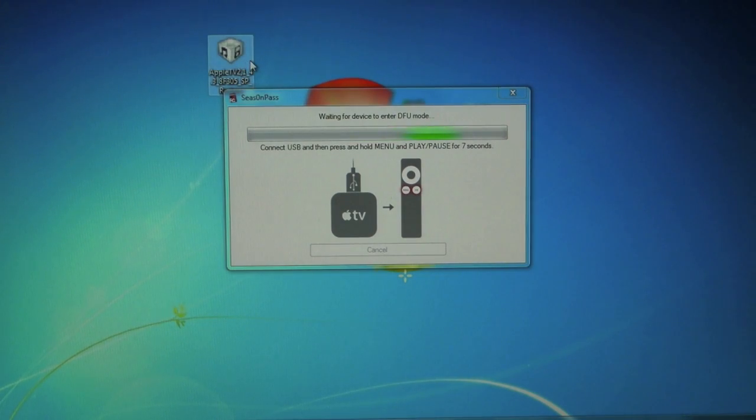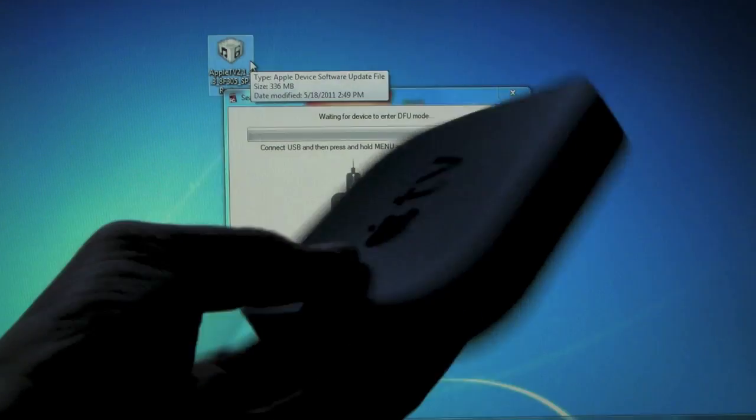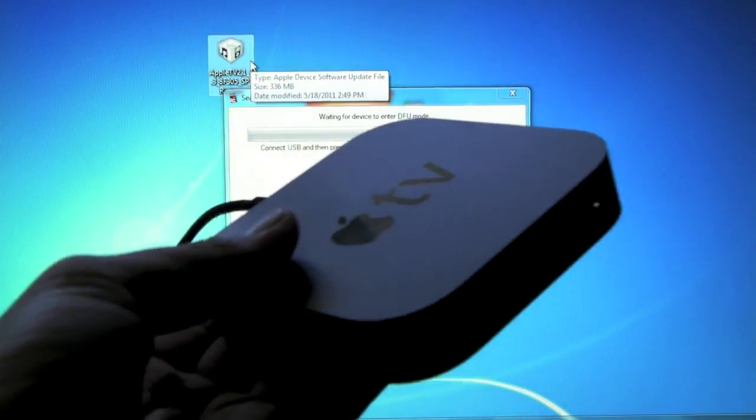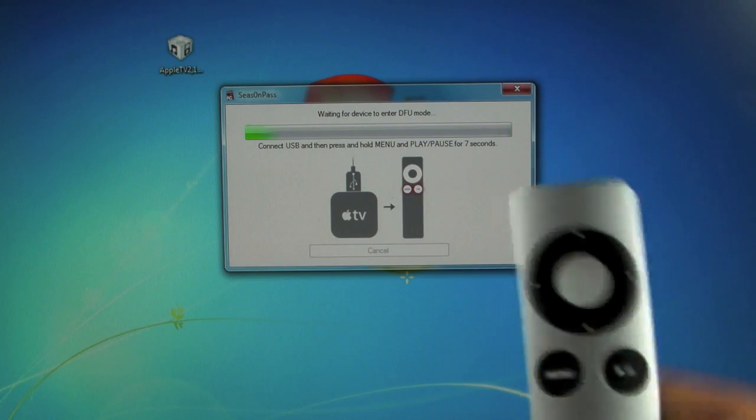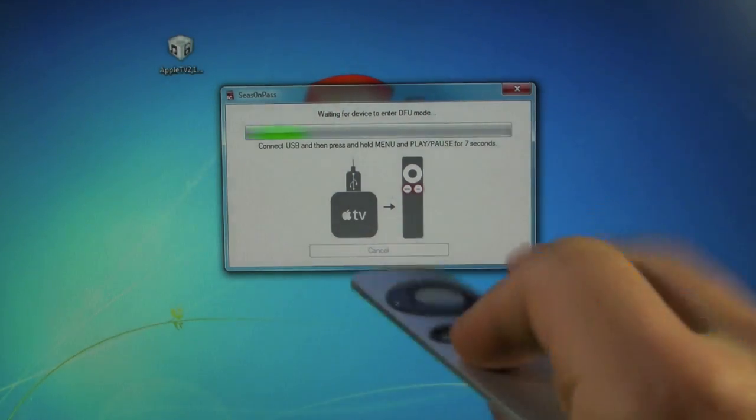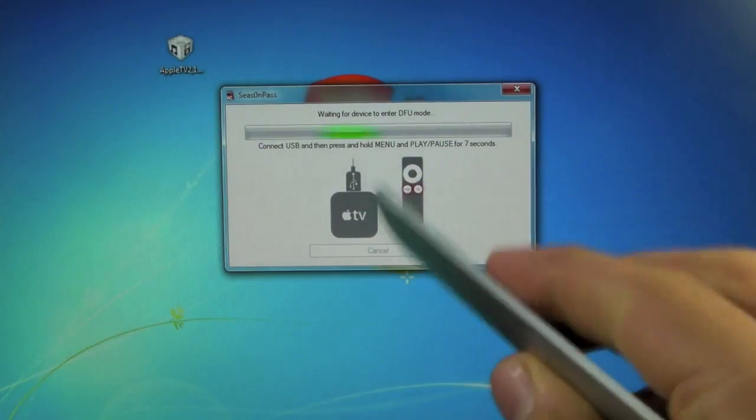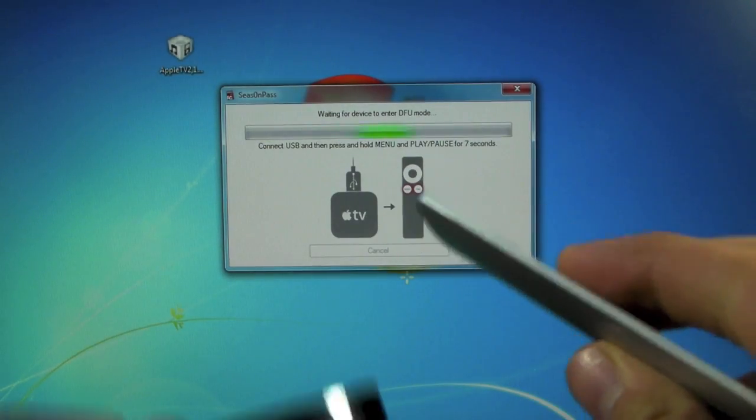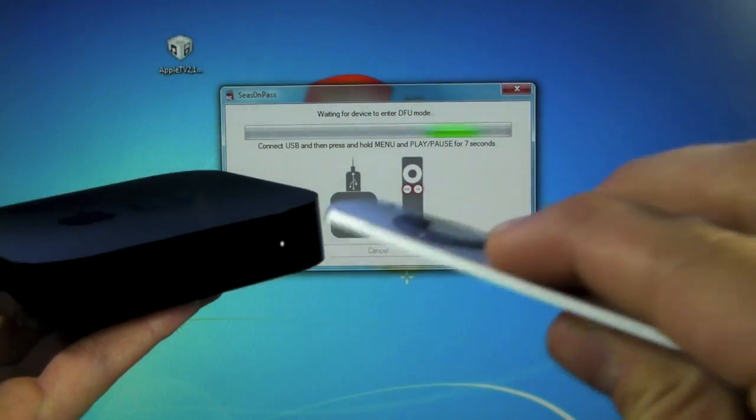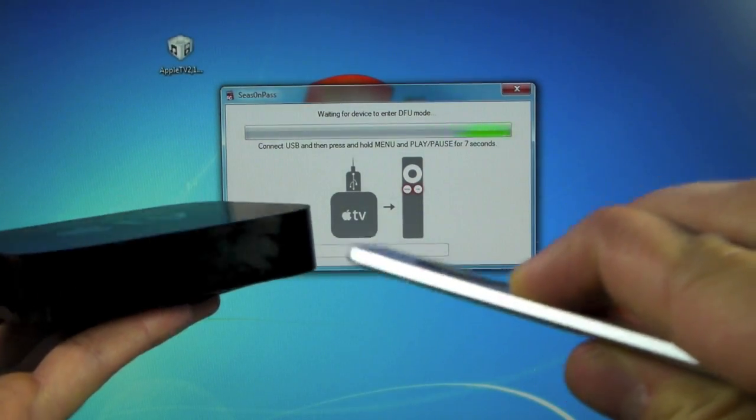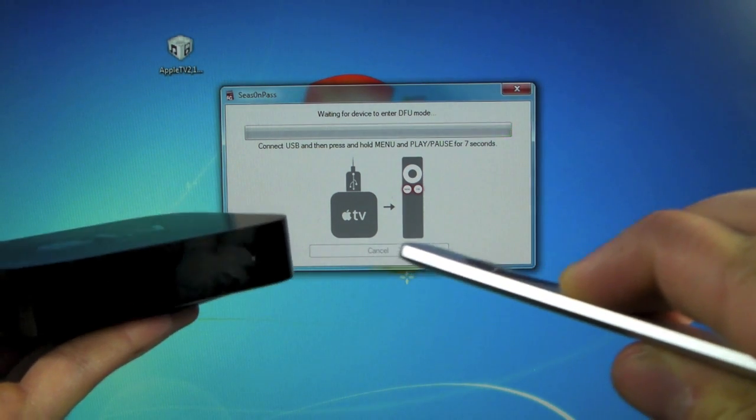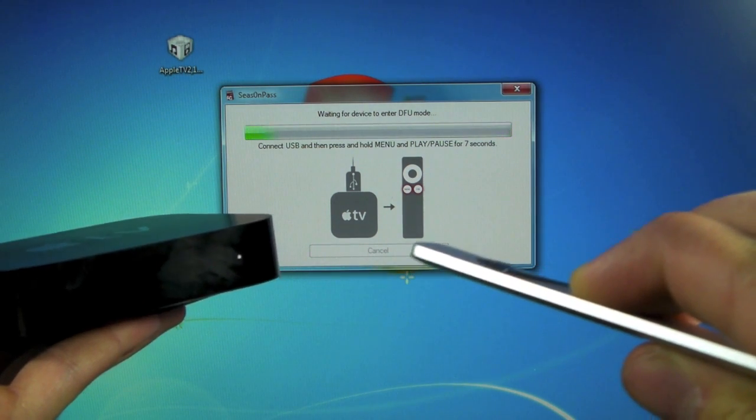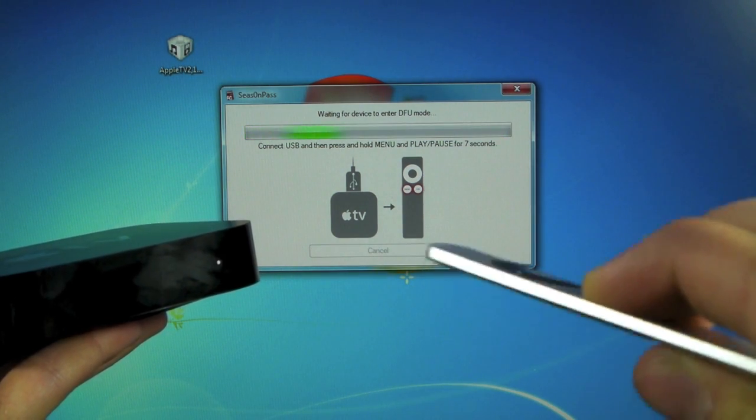Now we're going to be putting our Apple TV into DFU mode. Go ahead and grab your remote and hold the menu and play pause buttons together for seven seconds. One, two, three, four, five, six, seven.